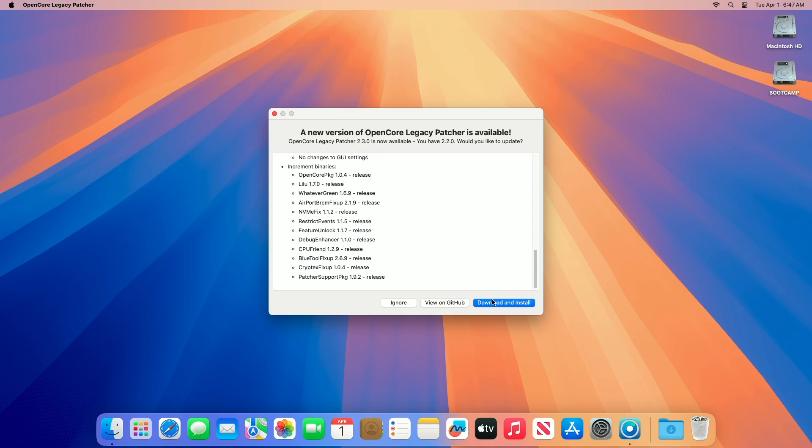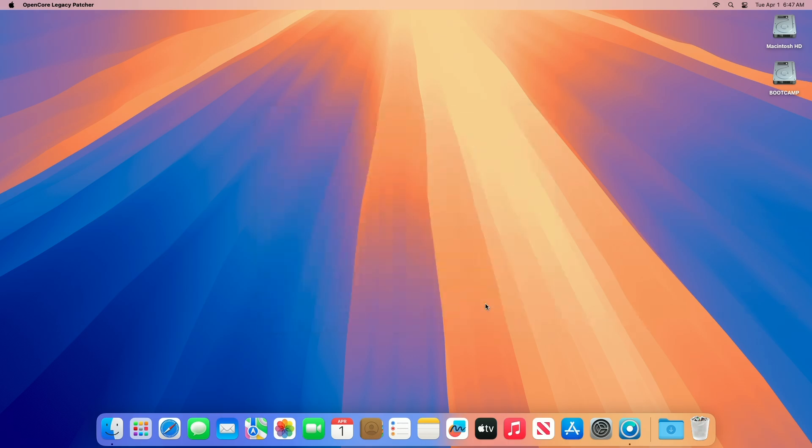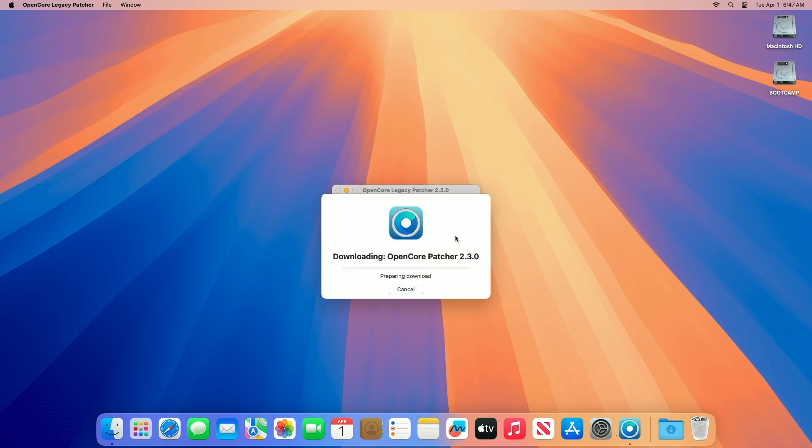So that was it for the OCLP 2.3.0 update. If you use OCLP, you'll be notified that the update is available for OpenCore Legacy Patcher. To update to the current release of OCLP, click on Download and Install, and the new version will be downloaded and installed as well.